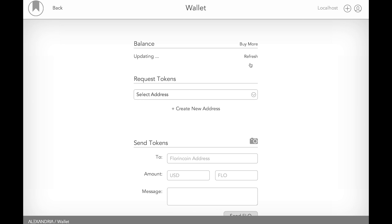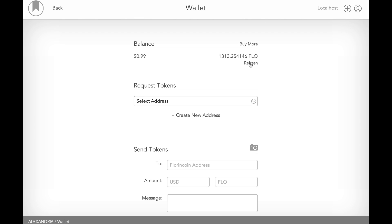So we should see that show up in a second here. Bam. There it is. So I've got my 99 cents. So I can go back up to the plus menu and go down to media, and I'm going to add a new piece of media.